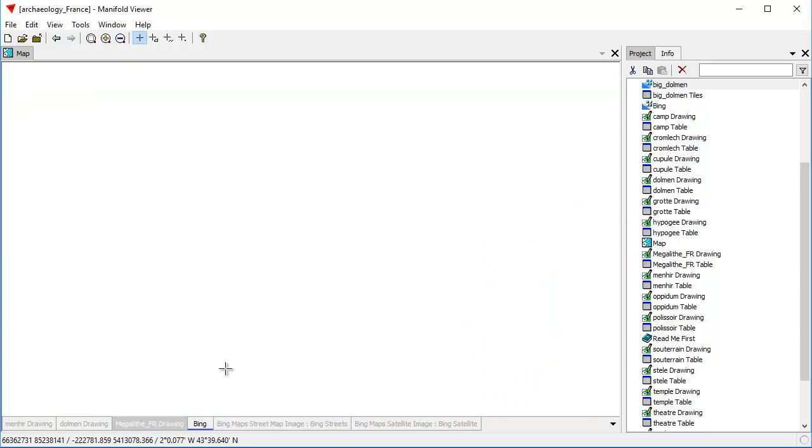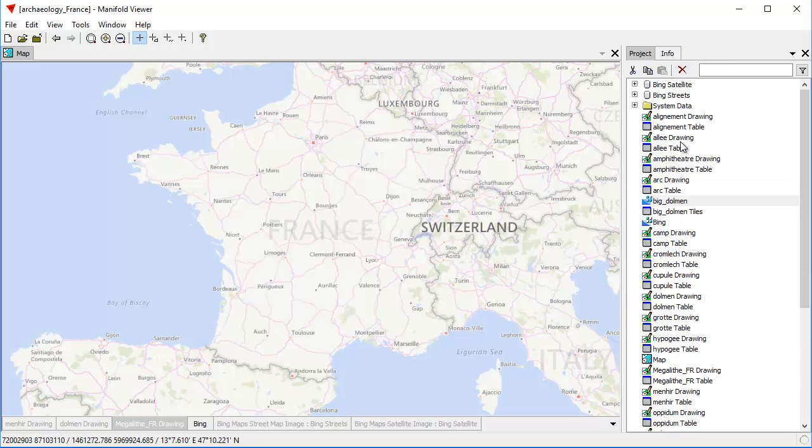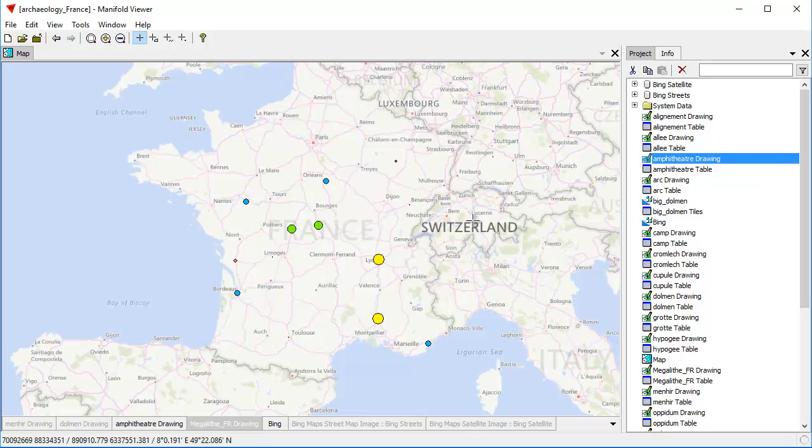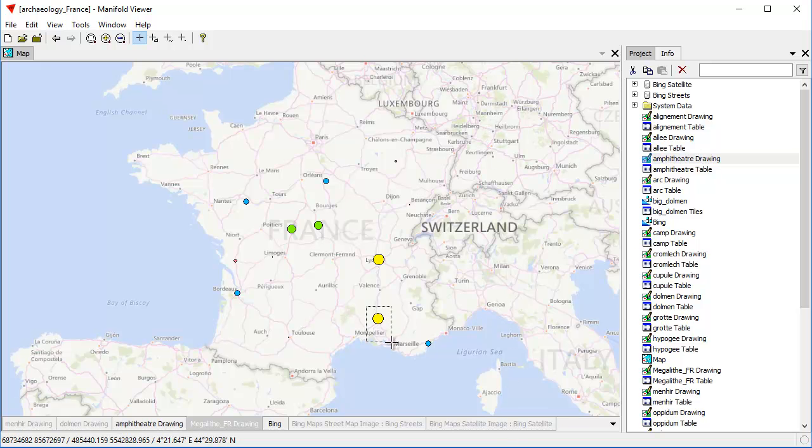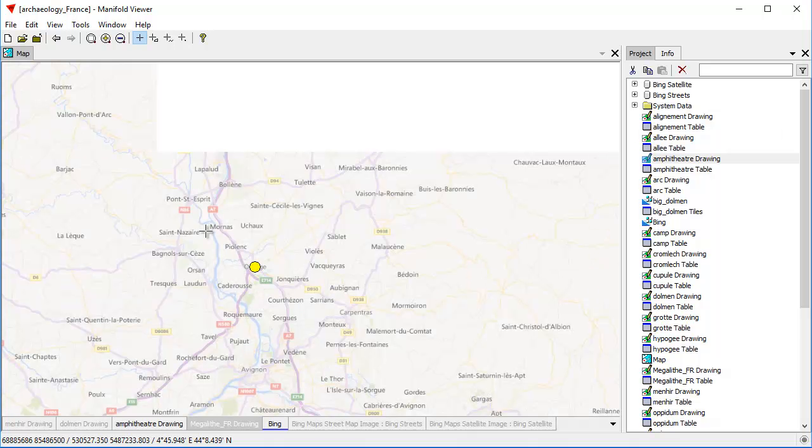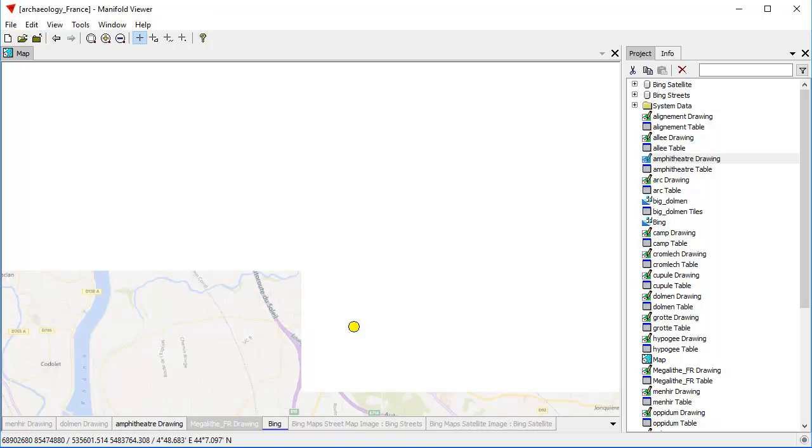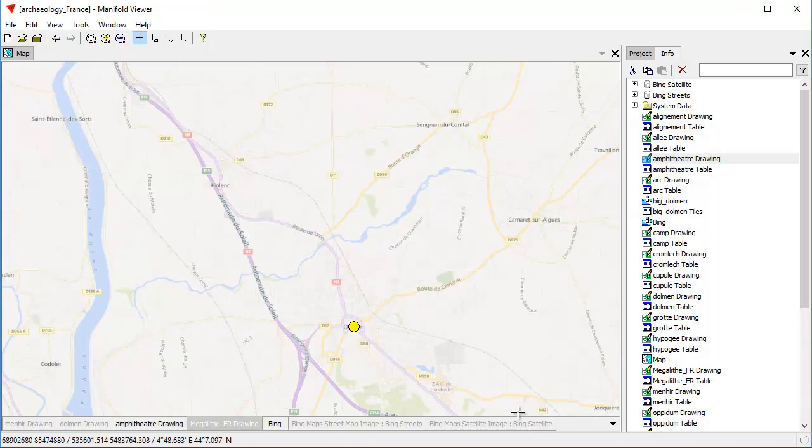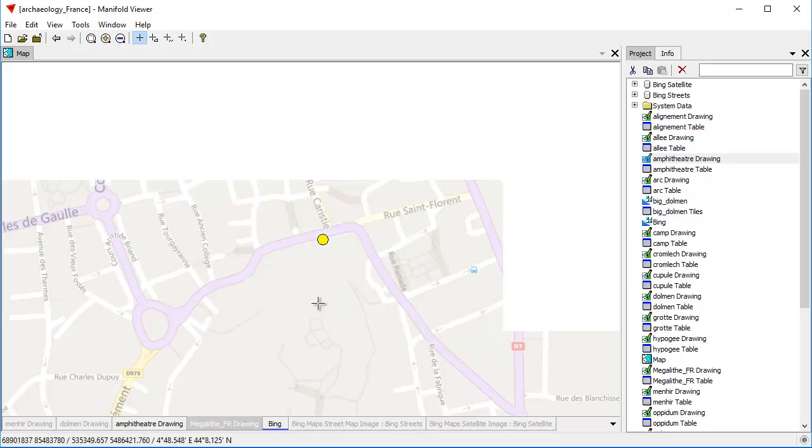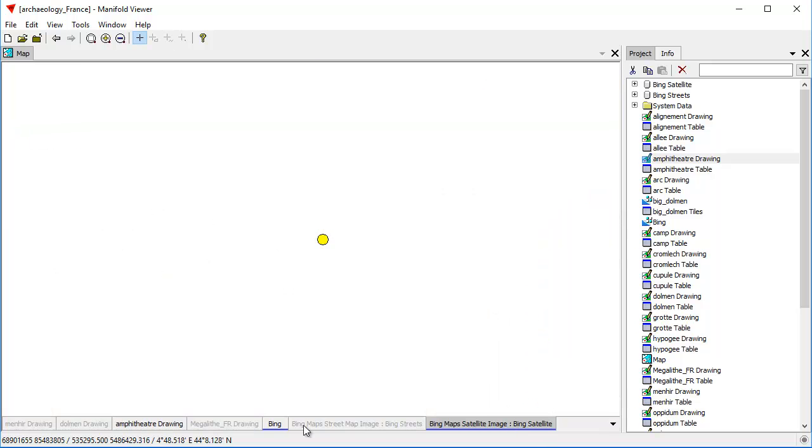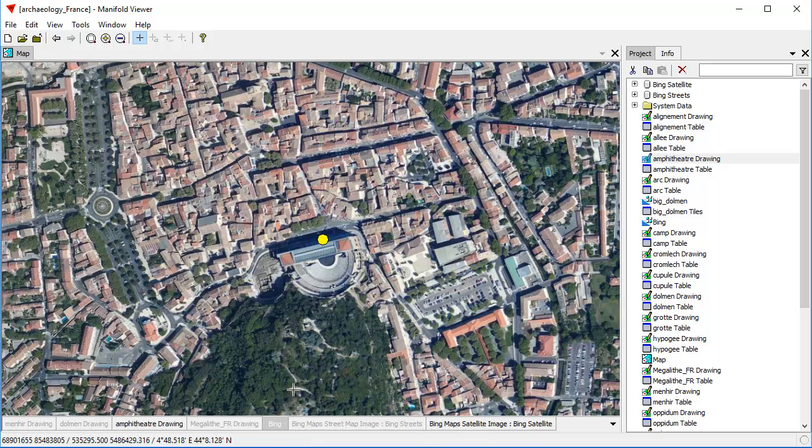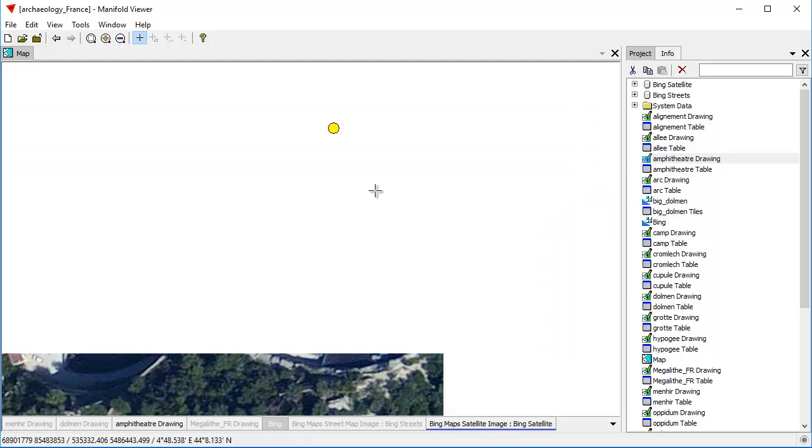Suppose we're interested in Roman amphitheaters. Well, here is a drawing that's called amphitheater drawing. If we drag and drop that into the map, we've just added a drawing of Roman amphitheaters that are in France. Now, some of these are the big, famous amphitheaters, like the one here. Where I'll bet if we turn on the satellite image and we turn off this, we'll see that it is indeed a large and functioning Roman amphitheater.